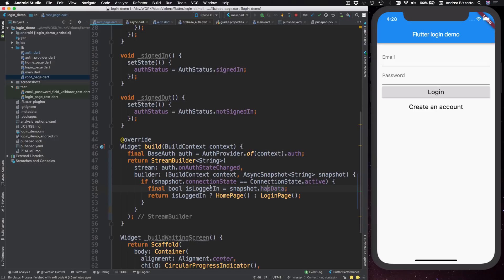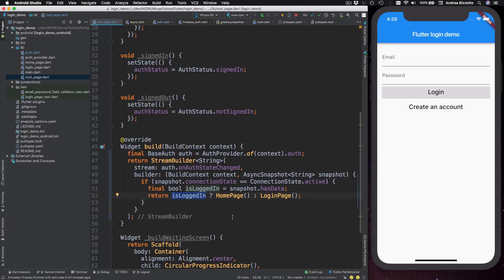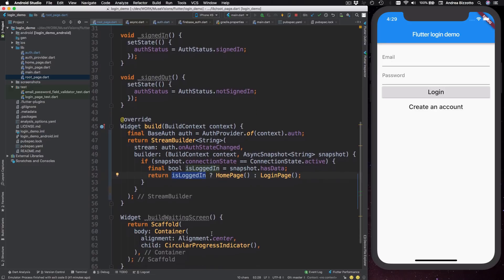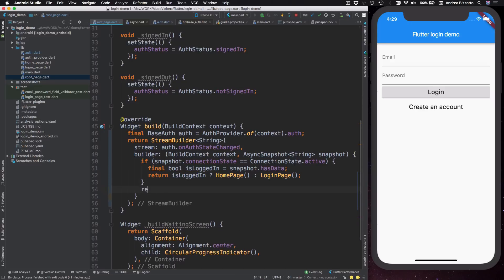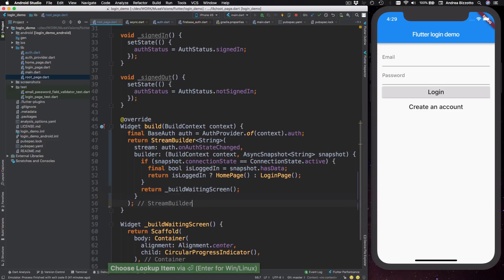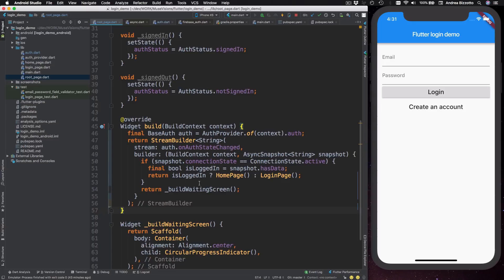So on the next line, we can return the home page or the login page depending on whether the user is logged in. Next, we also need to handle the case where the connection state is not active and this happens when the app is just started and Firebase hasn't yet determined if the user is signed in or not. So in this case, we can just return the waiting screen that we have defined over here. So here I can type return build waiting screen like this. Now, believe it or not,